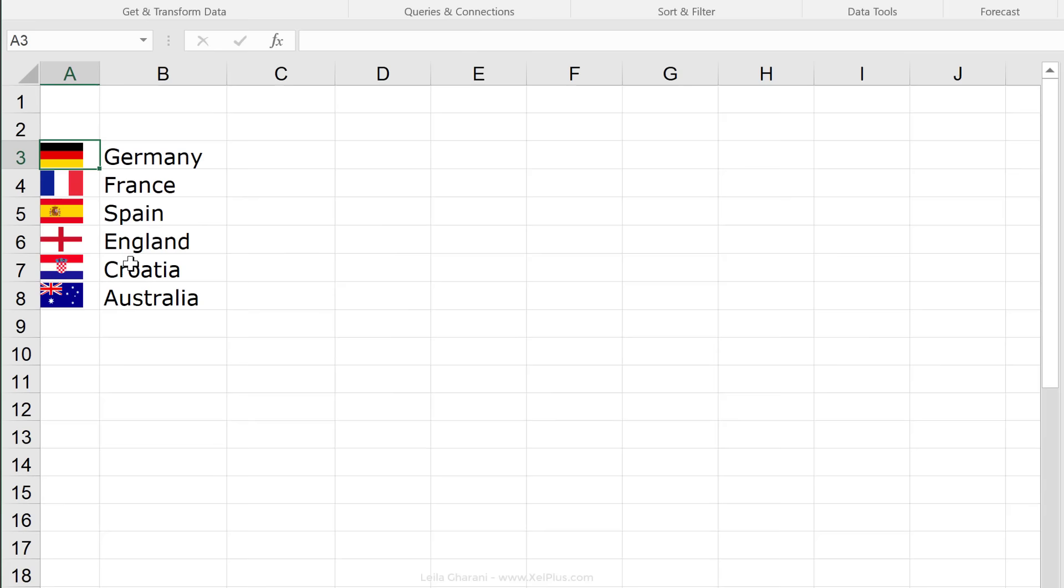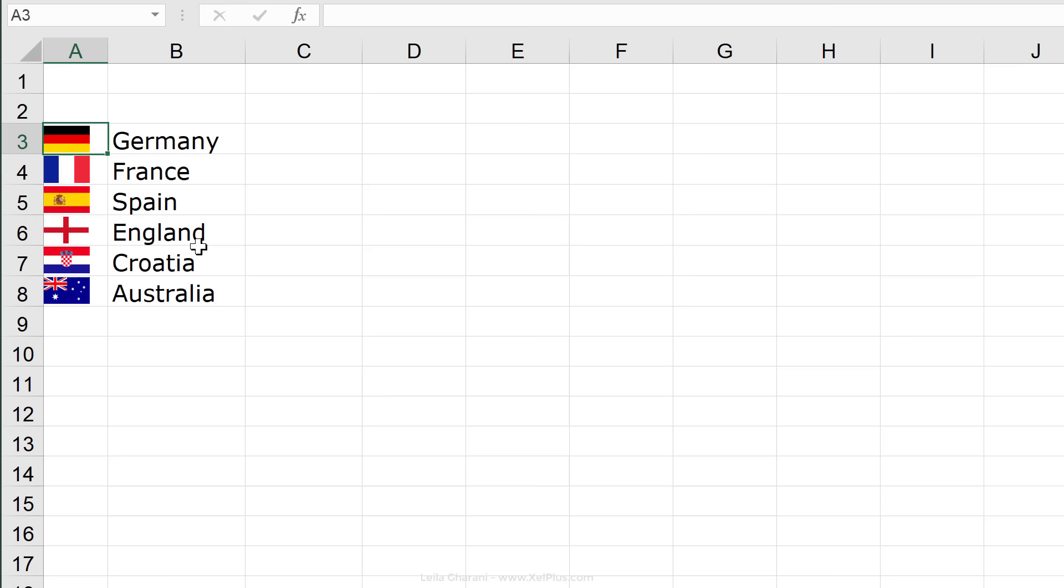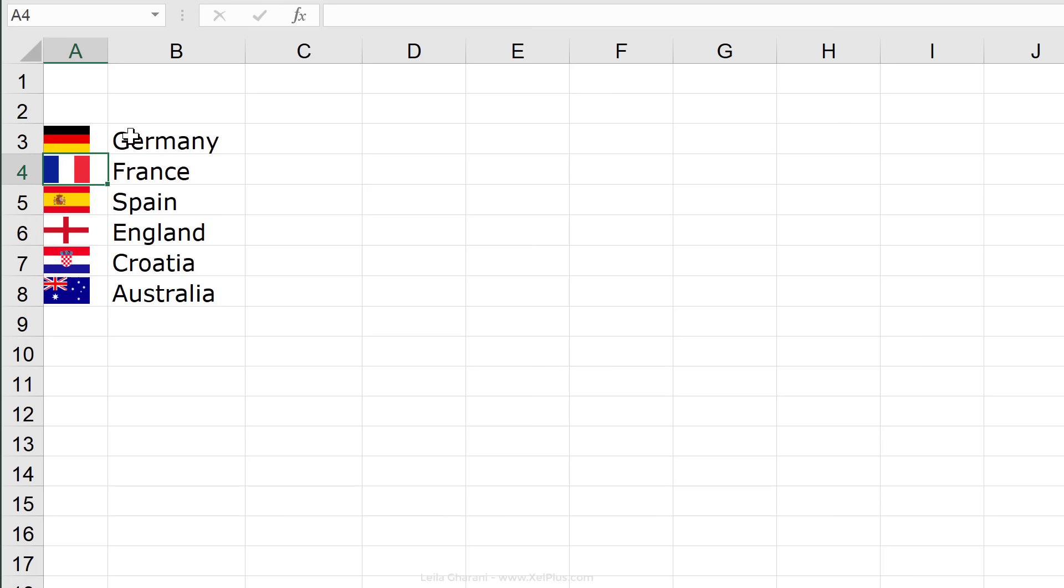So, my next step is to give the cells that my flags are sitting on names and those names are going to be identical to the names that I have in front. So, basically, cell A3, instead of it being called A3, it should be called Germany. So, this is a way of bookmarking the cell and I would press enter.